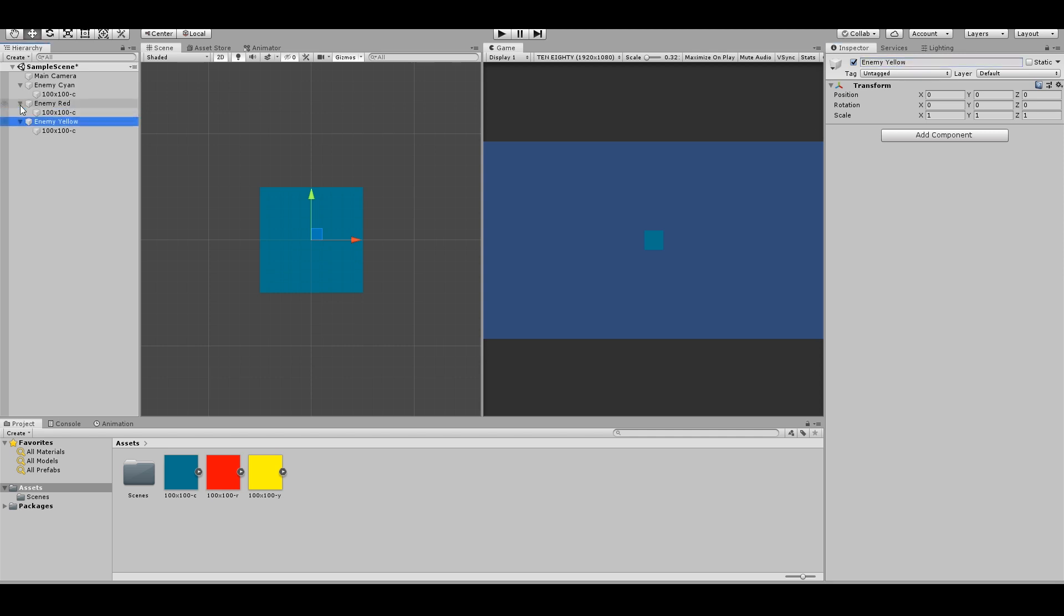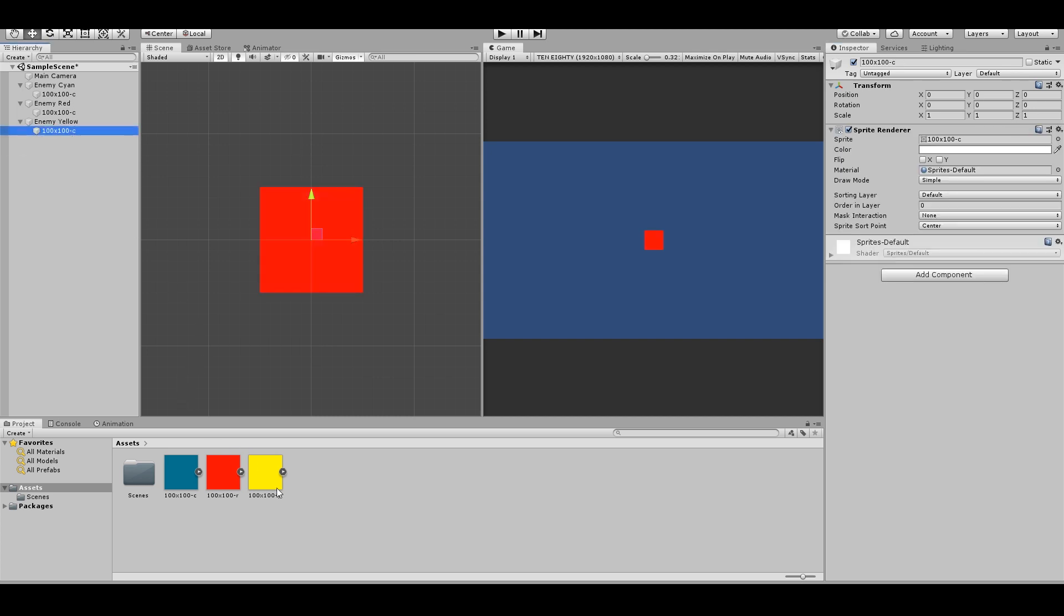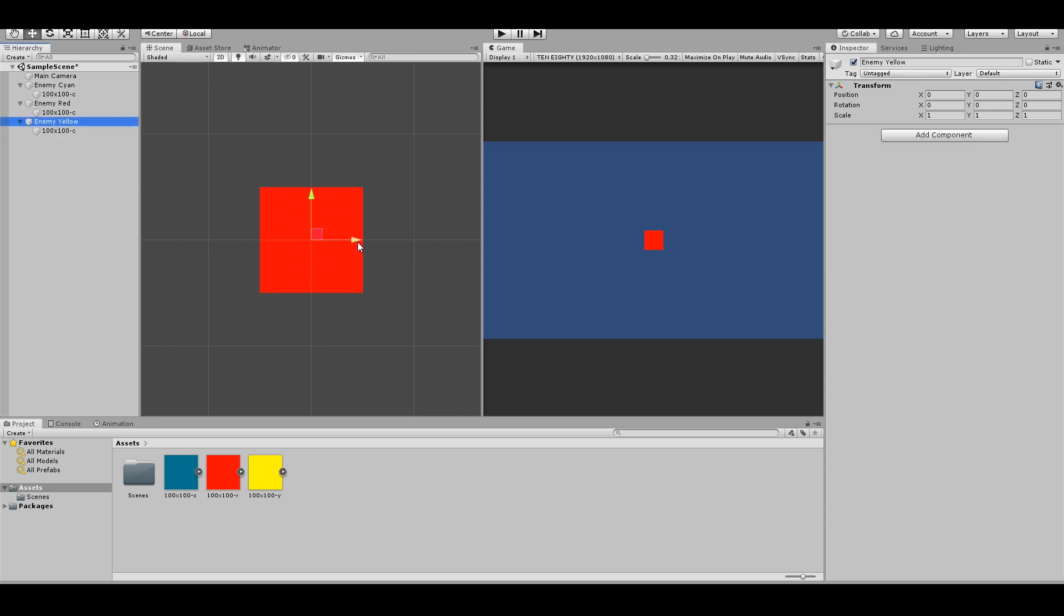Just change sprites. Drag this here. Drag this here. Now I have three enemies.